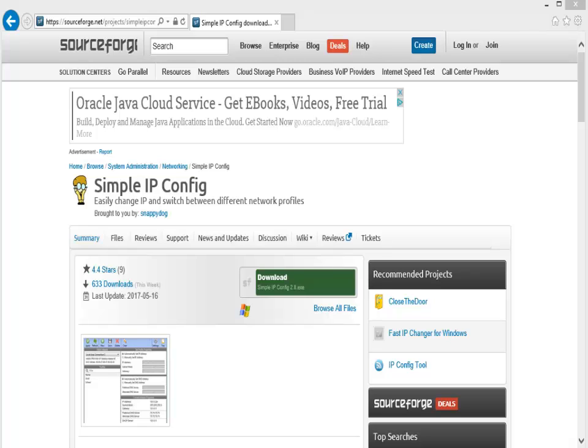Good day, it's Tony Fortunato from The Technology Firm. I'm going to share a little piece of software that I came across that I like to use.